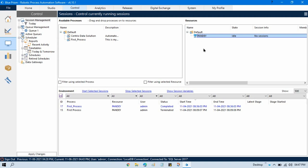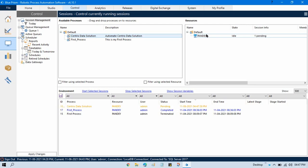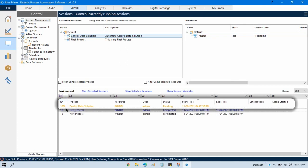I need to run using this resource. We can also have multiple resources. If I want to run my process on a specific resource, I need to first find my process, click on it, and drag and drop it to the specific resource. I will drag and drop here. Once you drag and drop, one session will be created. You can see the session number here — it is 1086. This is your session ID.